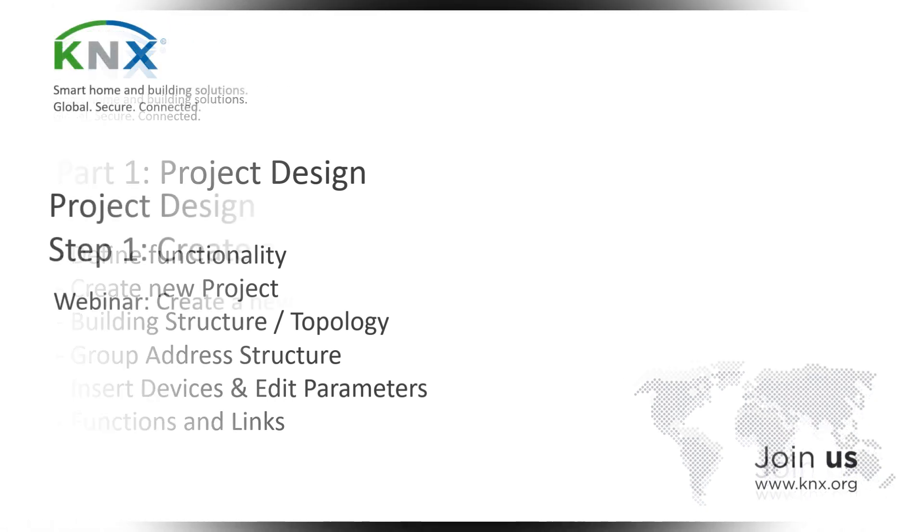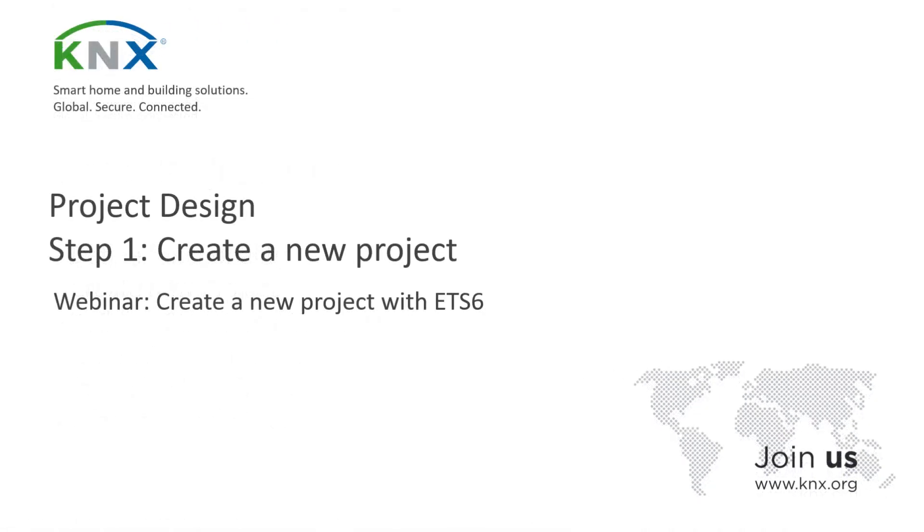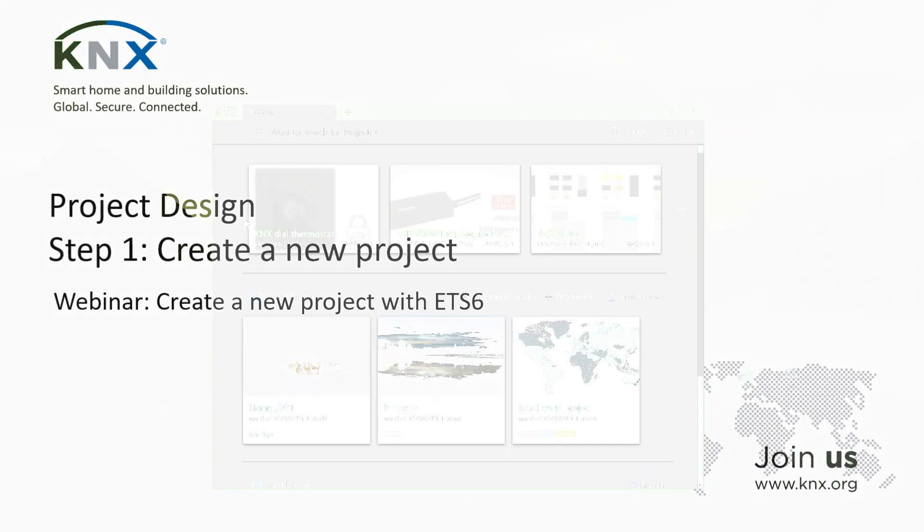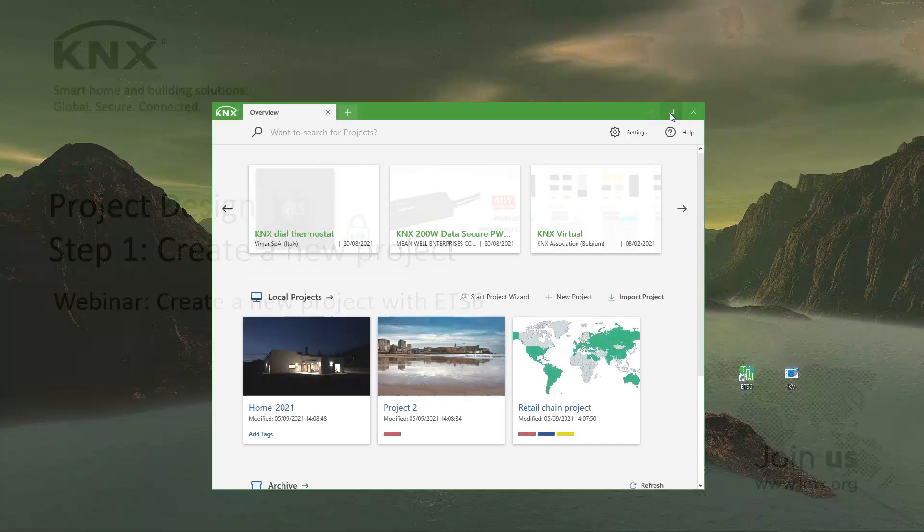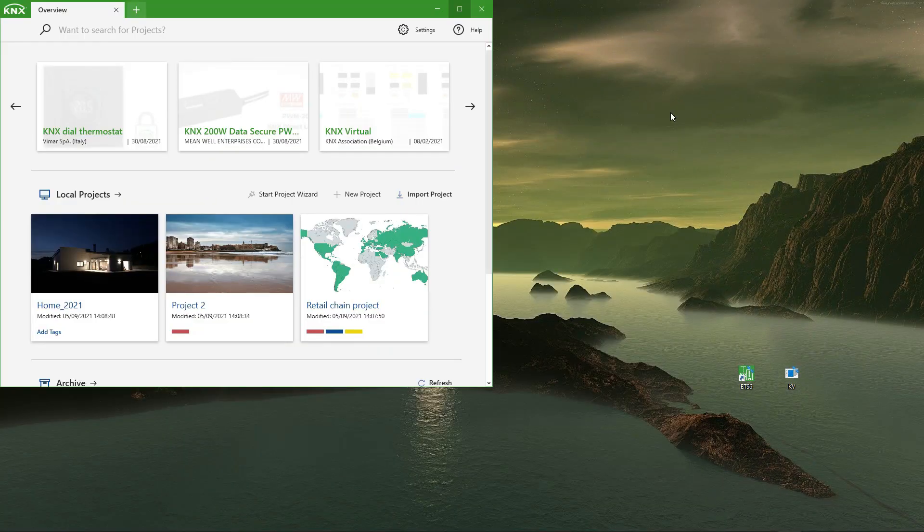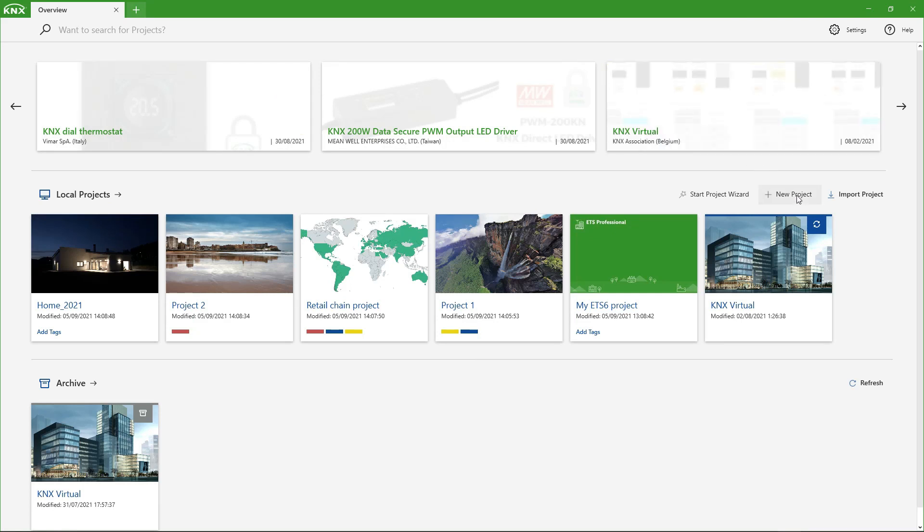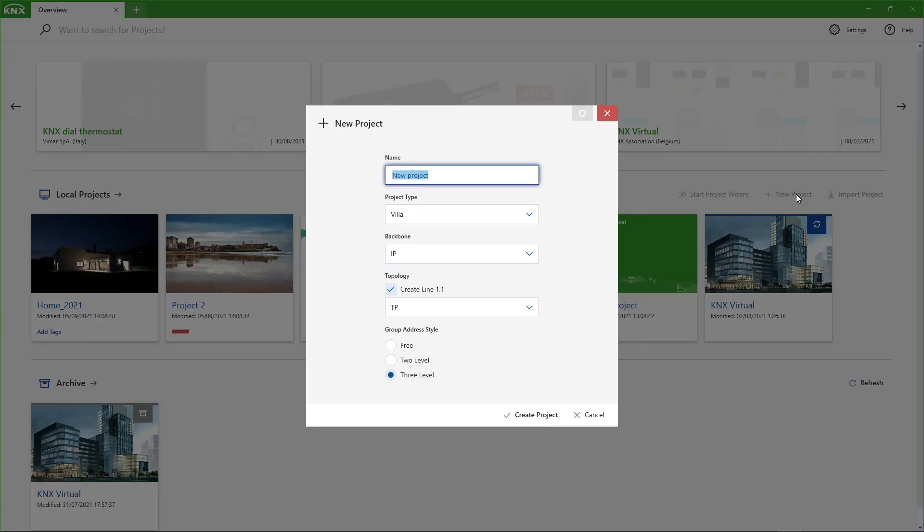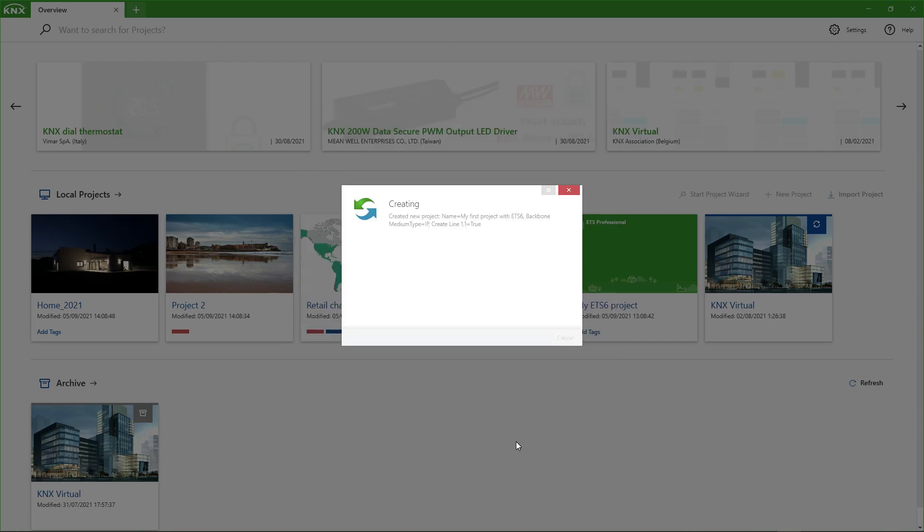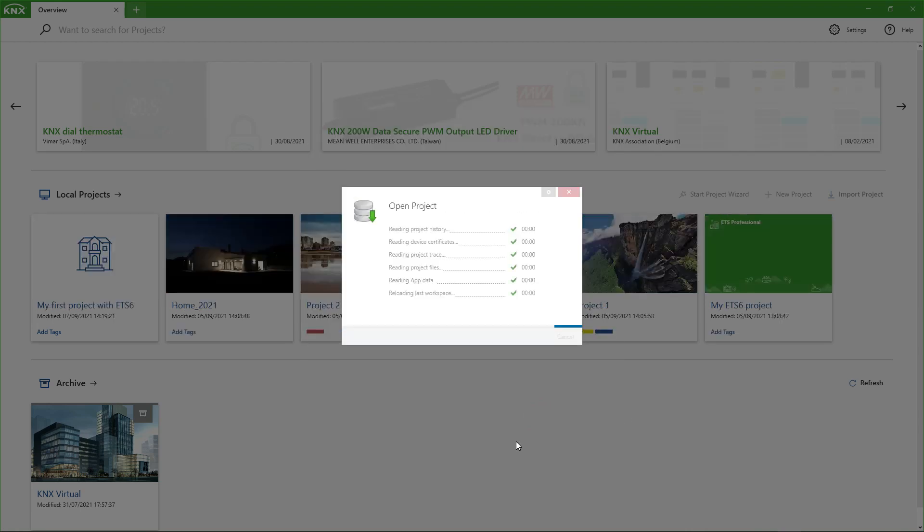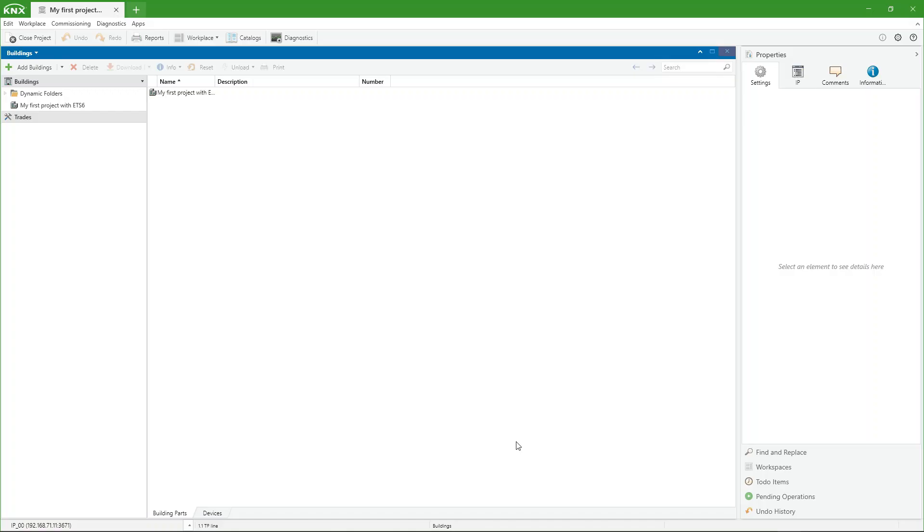The very first step is to create a new project. To do so, just open ETS 6 and select the button New Project in the dashboard. Here you can give the project a name. We will leave the rest of the options by default for this example. Once the project is created, the workspace with the Buildings window will open.